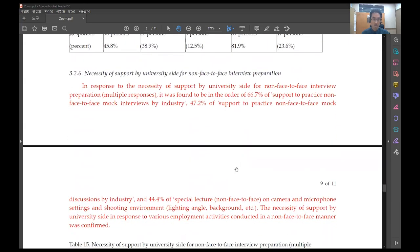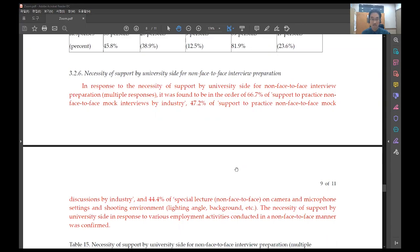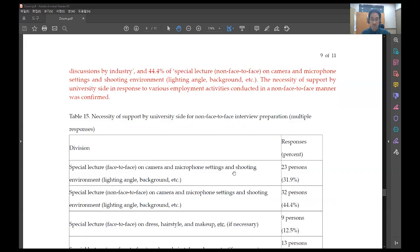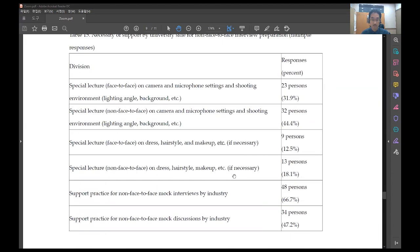In response to the necessity of support by university side for non-face-to-face interview preparation, it was found to be in the order of 66.7 percent of support to practice non-face-to-face mock discussions by industry and 44.4 percent of special lecture on camera and microphone setting and shooting environment. The necessity of support by university side in response to various employment activities conducted in a non-face-to-face manner was confirmed.